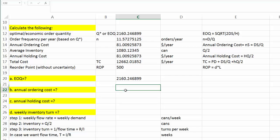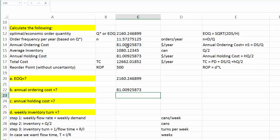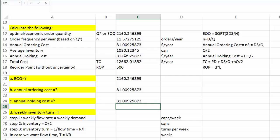Next, question B: what about annual ordering cost? We knew that already as well. Right here, $81. Question C: annual holding cost? Well, they are the same, $81.